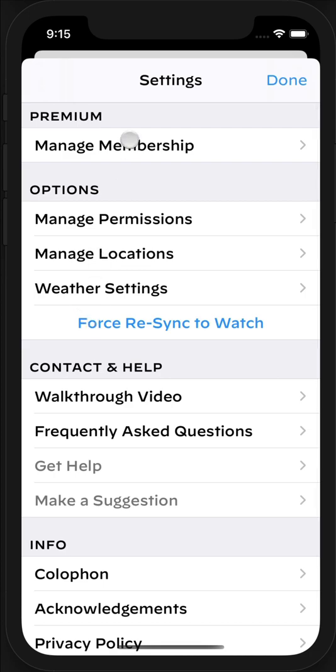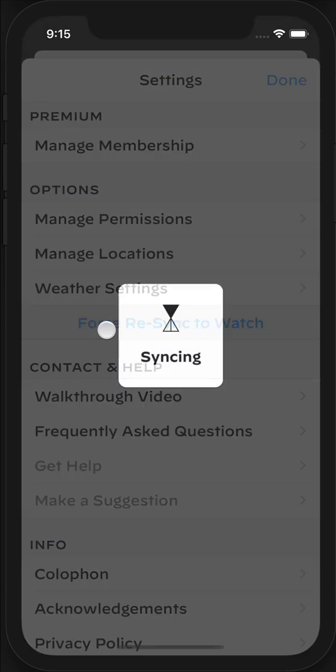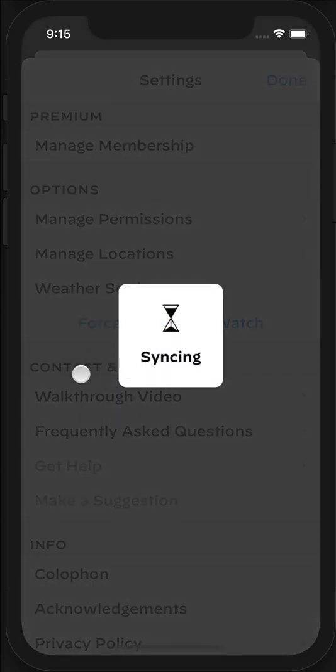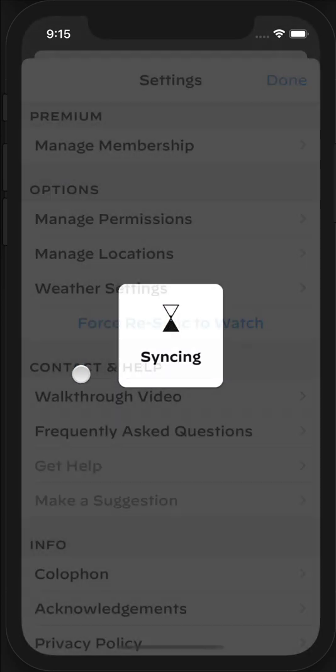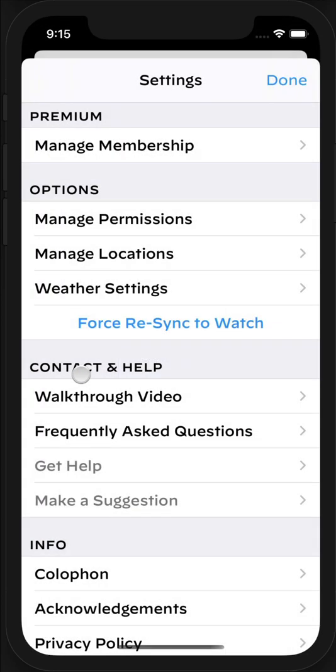While both apps are running and open on both your wrist and on your phone, hit this force resync to watch button. This will have the best chance of making sure that that configuration is correctly transferred to your watch.